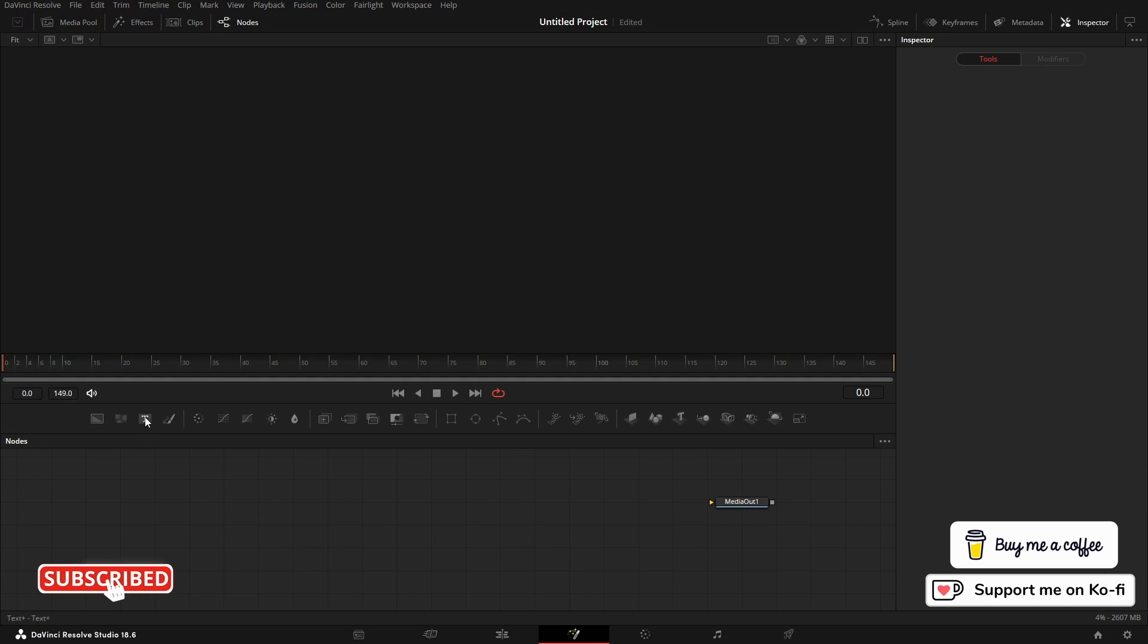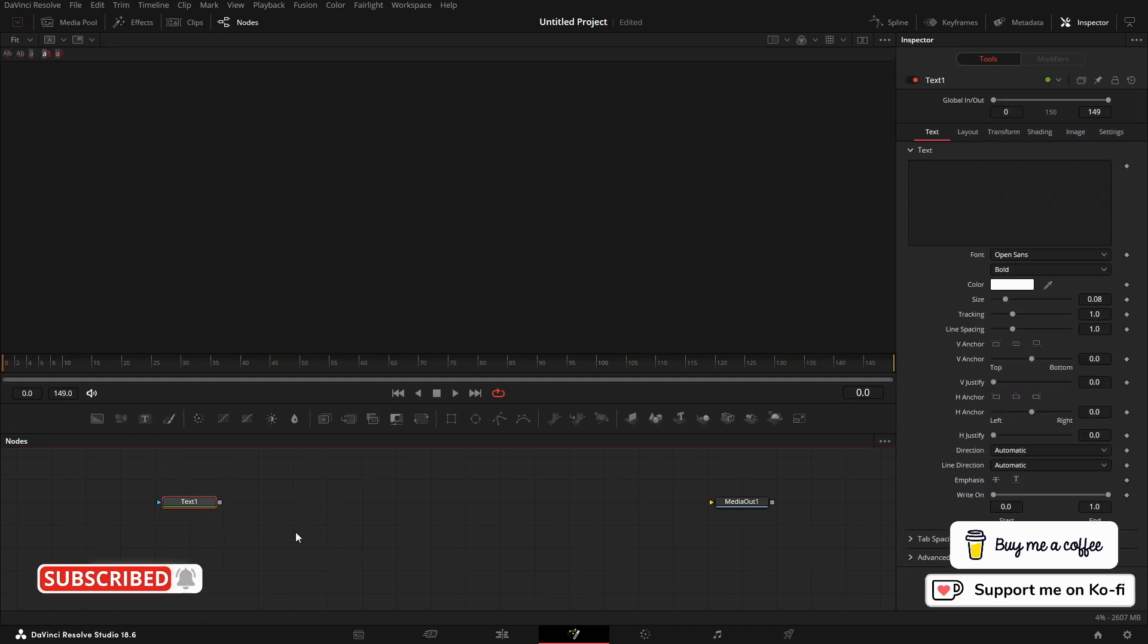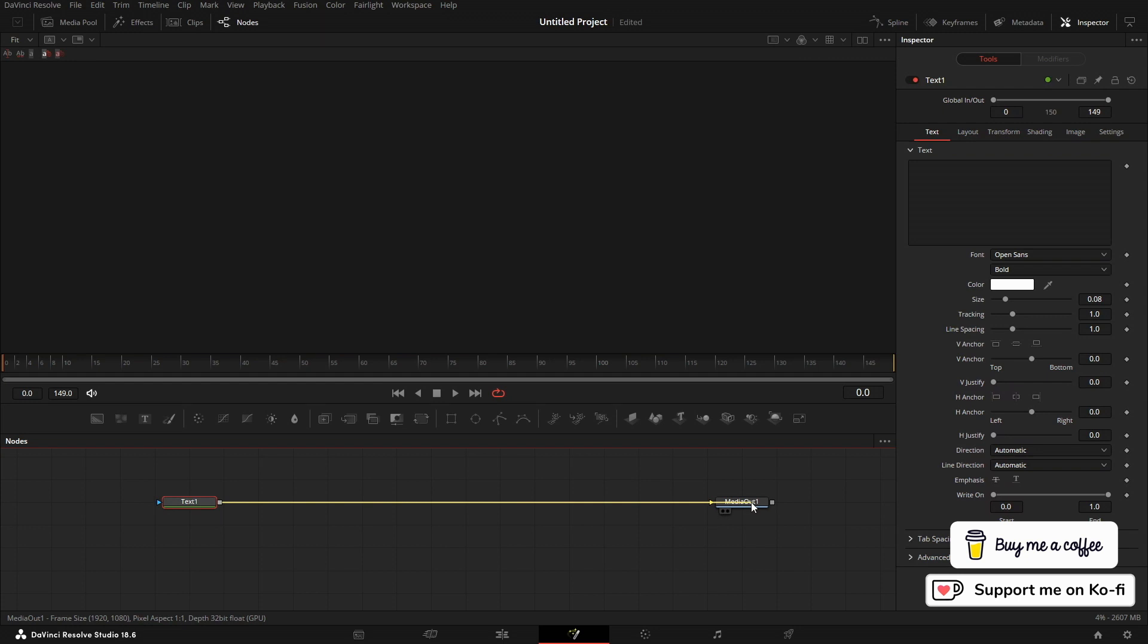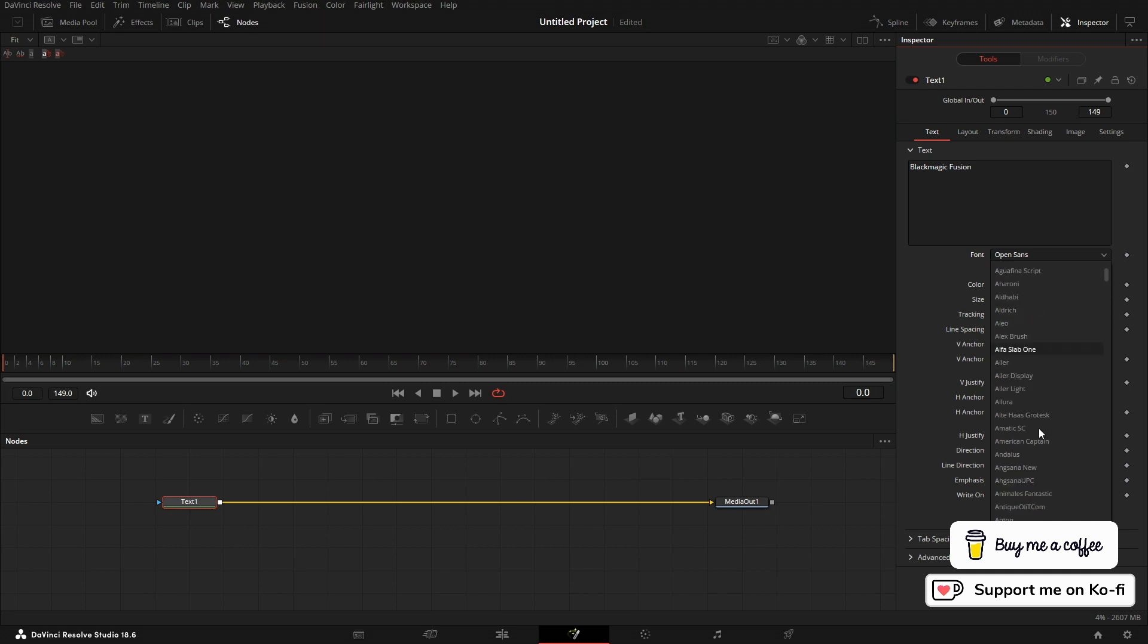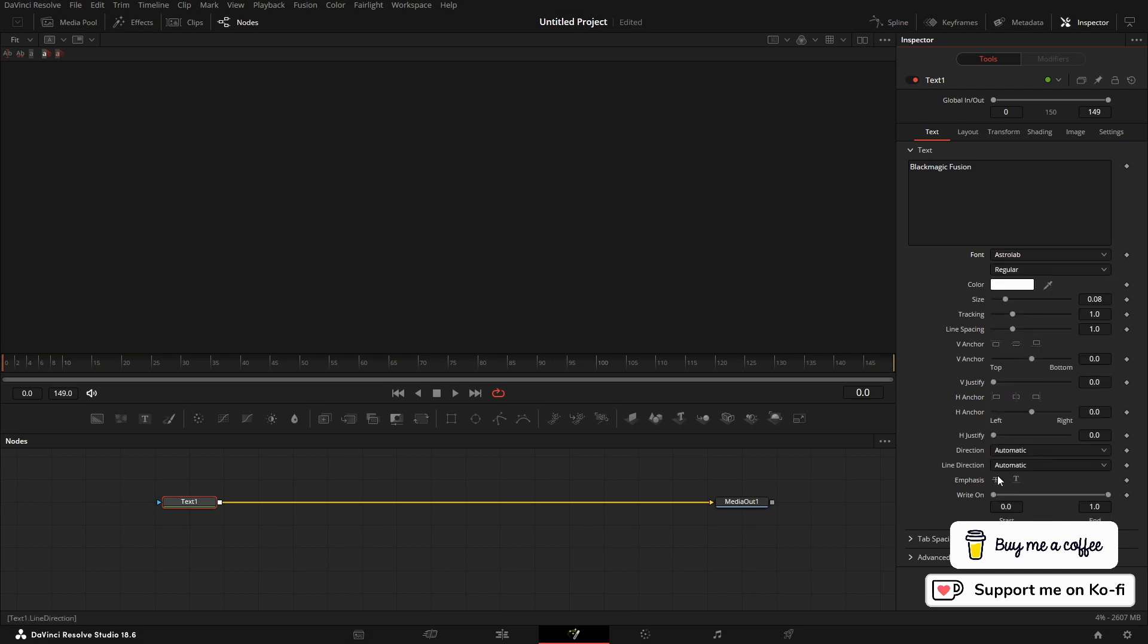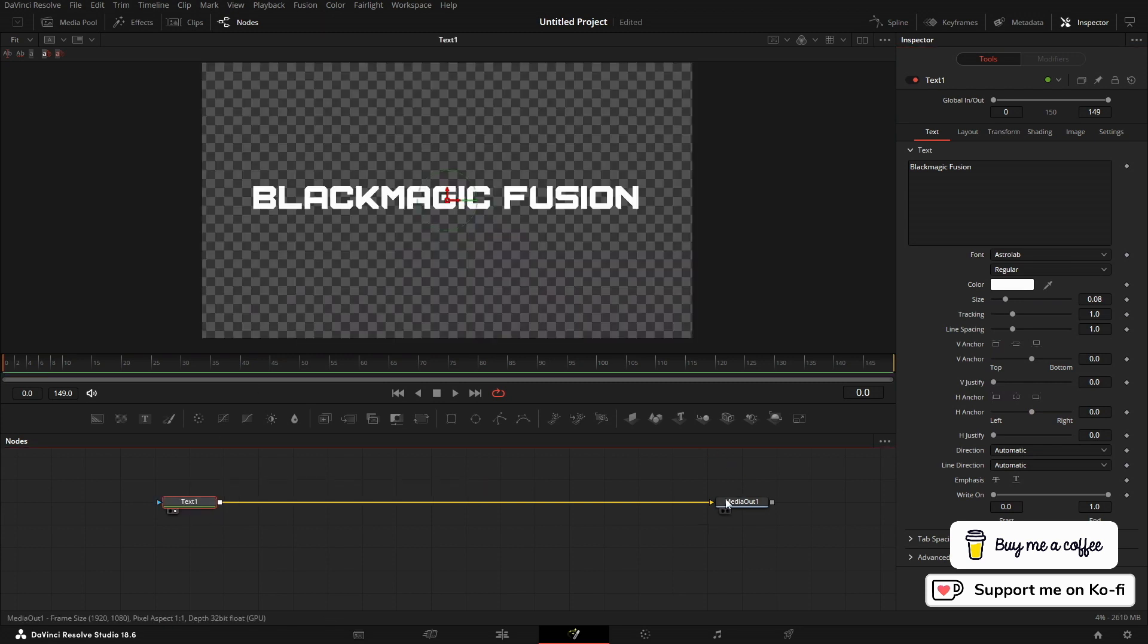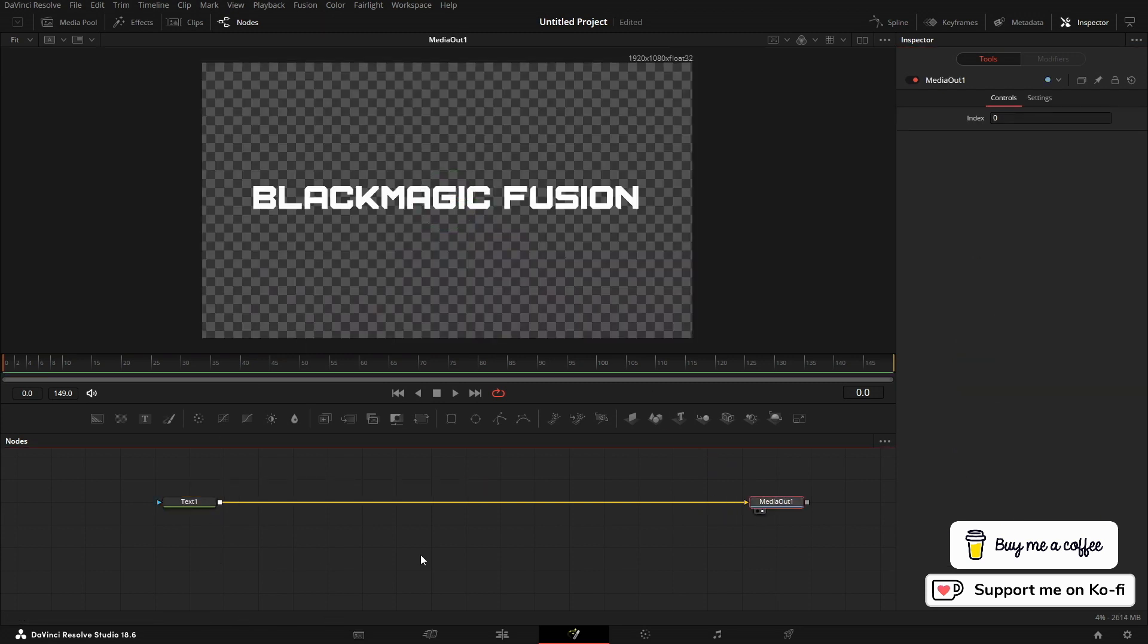I'll start by bringing in a text node. This is just a normal 2D text node because we can get a nice bevel with this. Let's pop in some text and I'm going to pick Astrolab as a font. There are better fonts out there. At the moment, the only one I've got that's anywhere near is Astrolab.